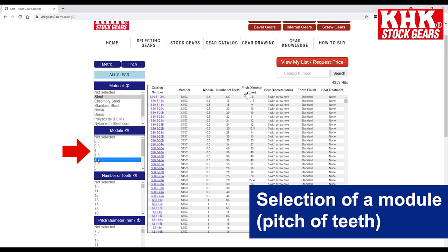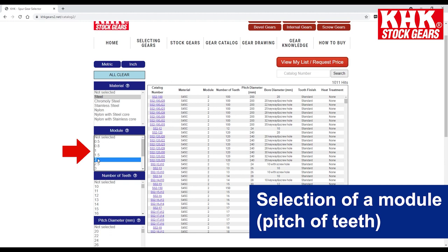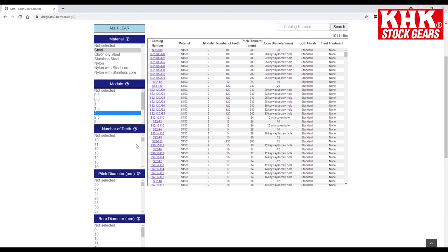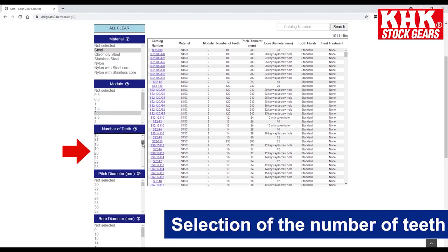Next is the selection of a module and pitch of teeth, followed by the selection of the number of teeth.